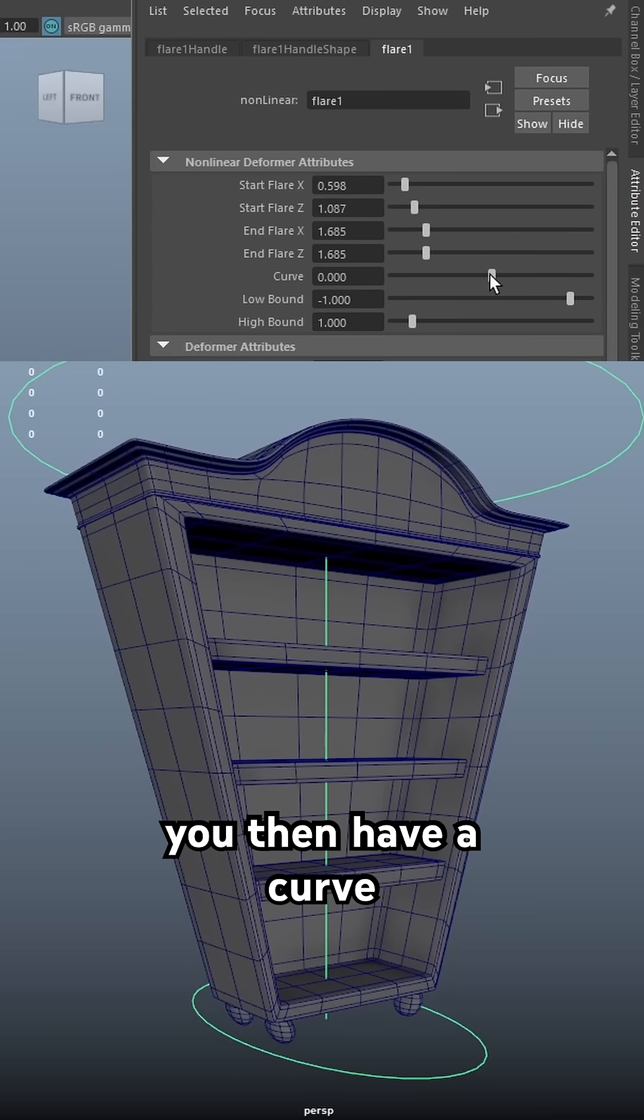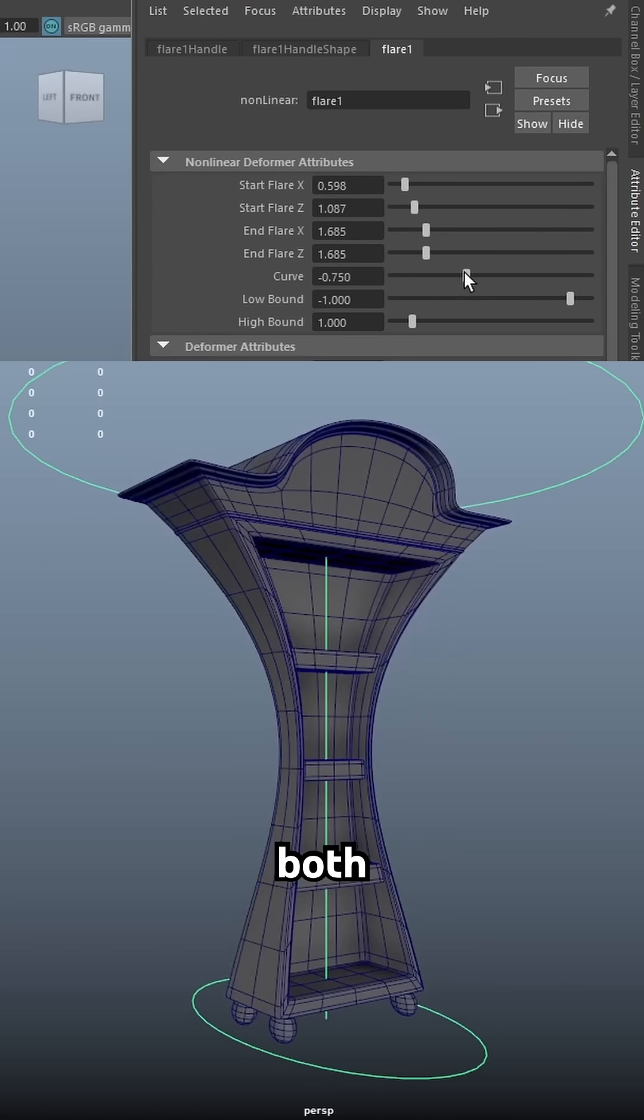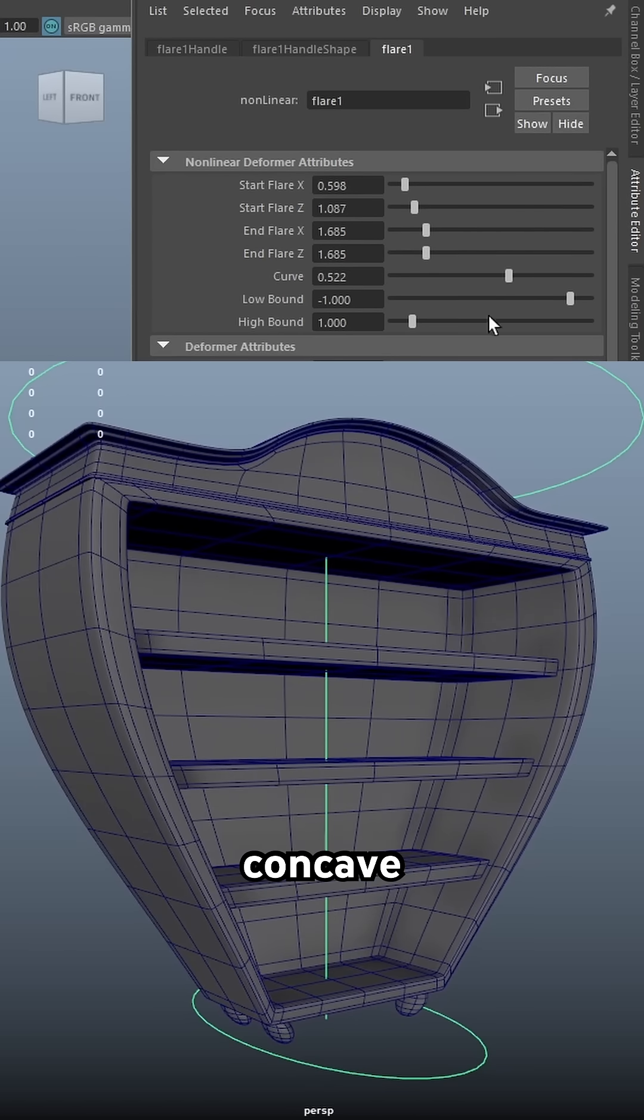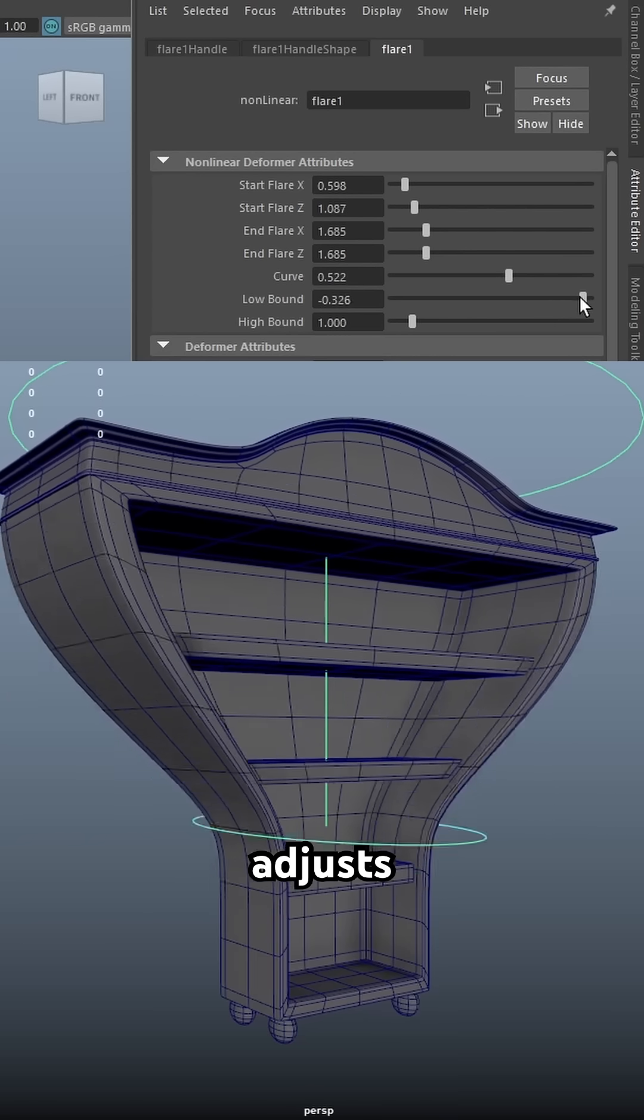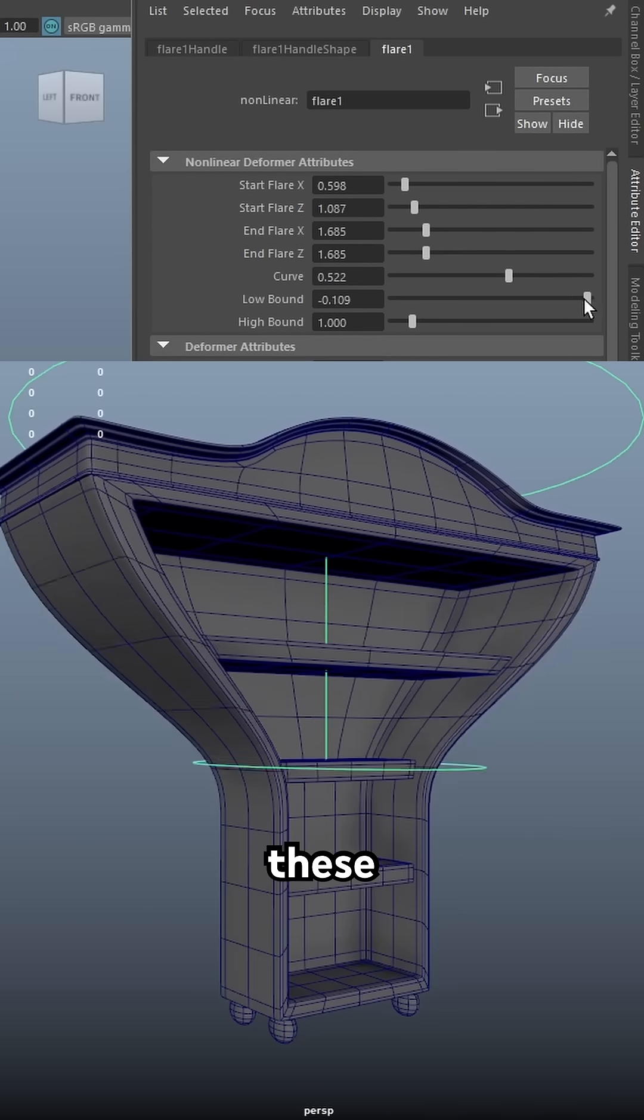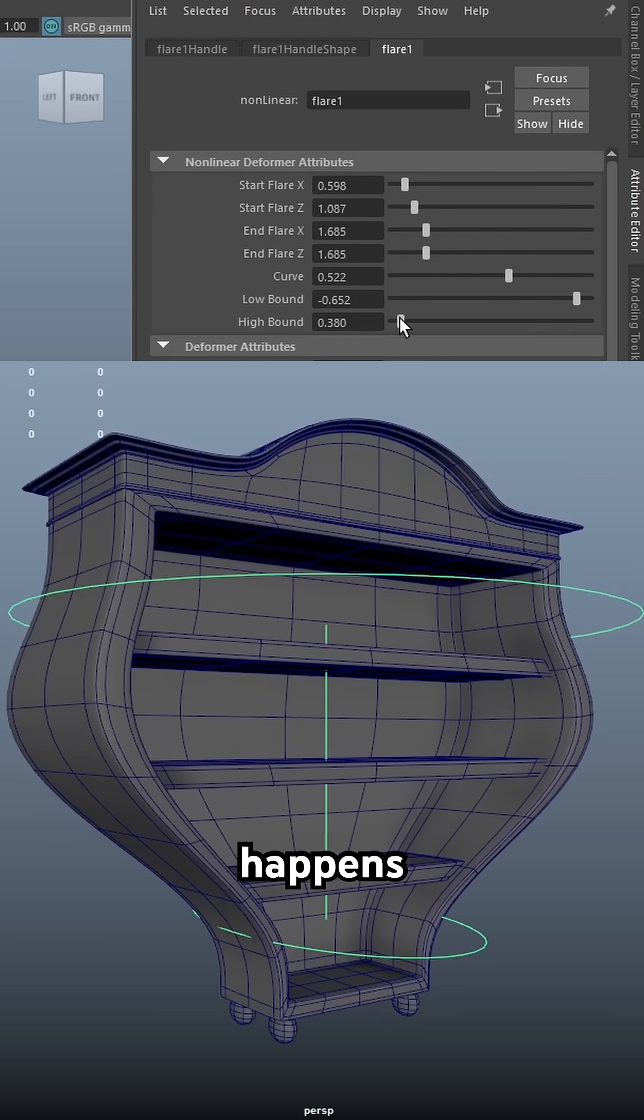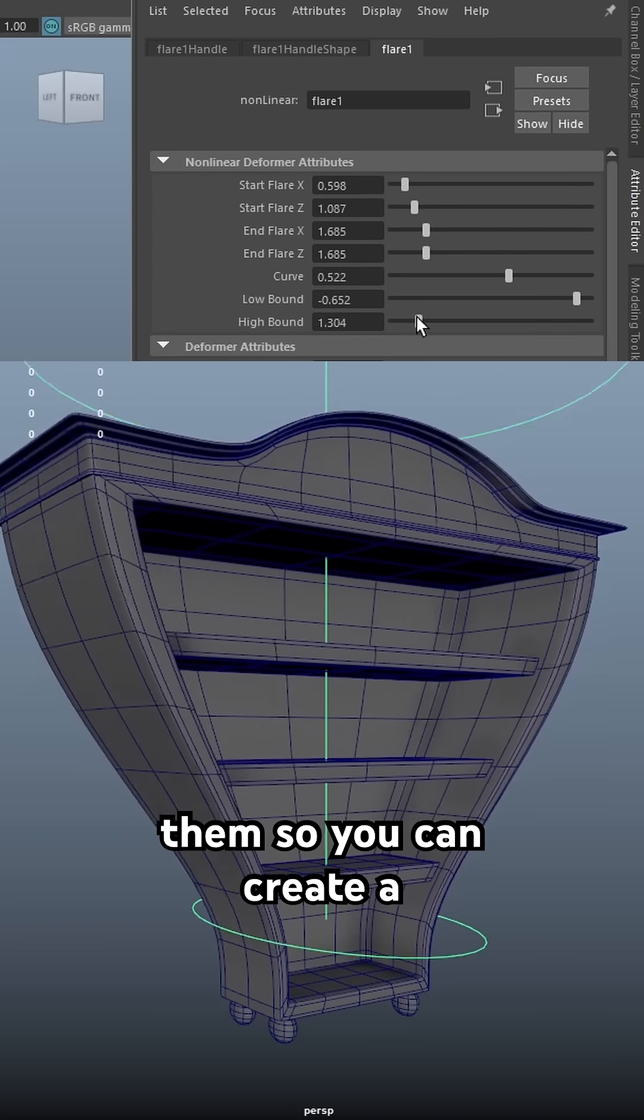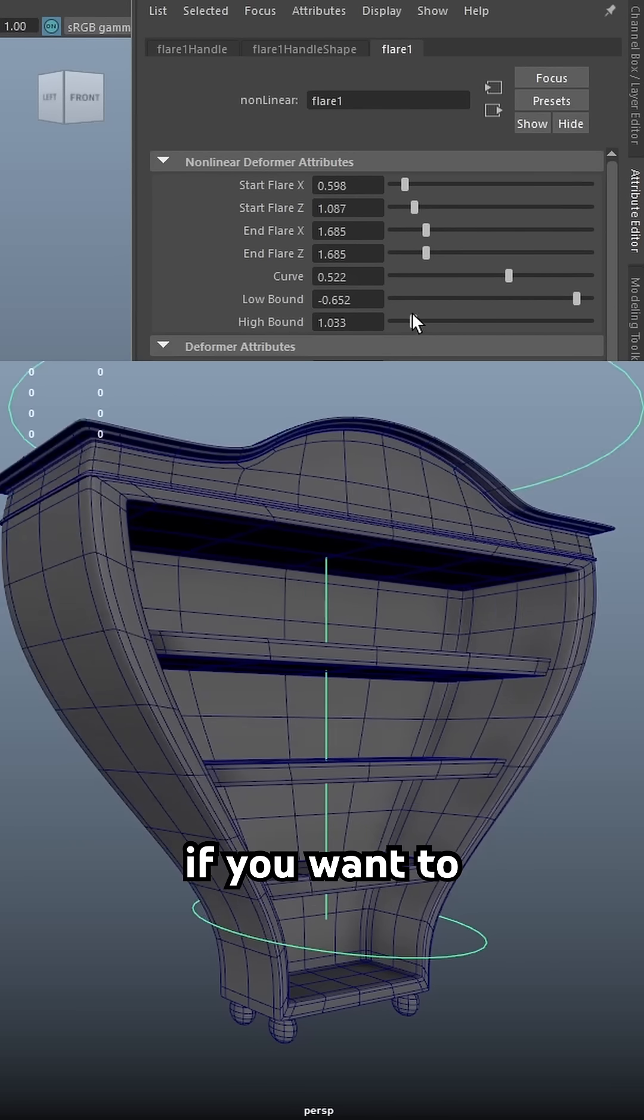You then have a curve which allows you to do curves both convex and concave. The low and high bound adjusts where these circles sit and the curve happens in between them so you can create a tighter curve if you want to.